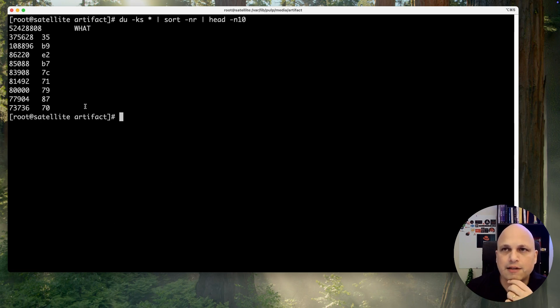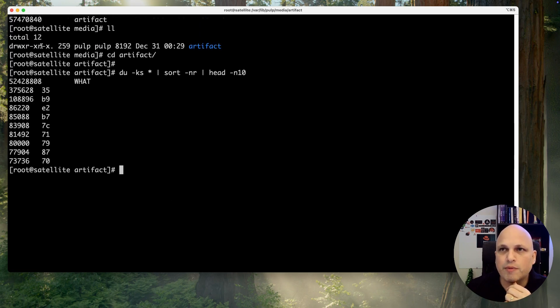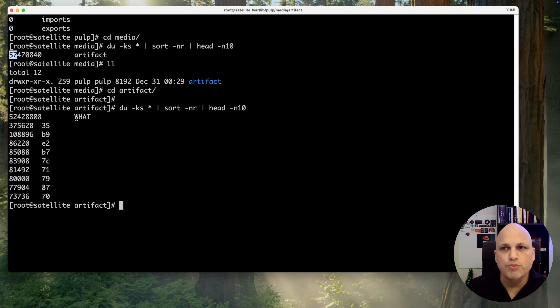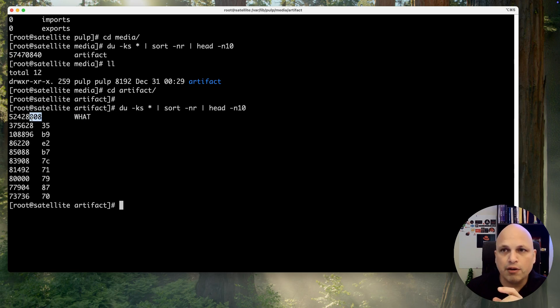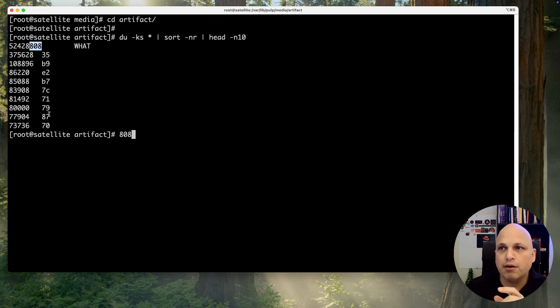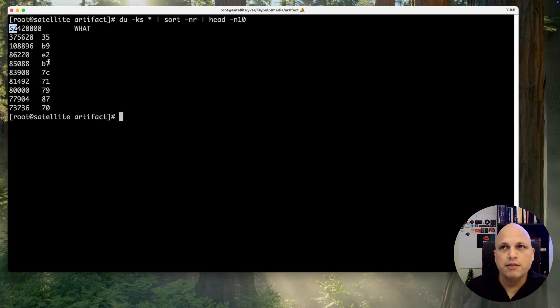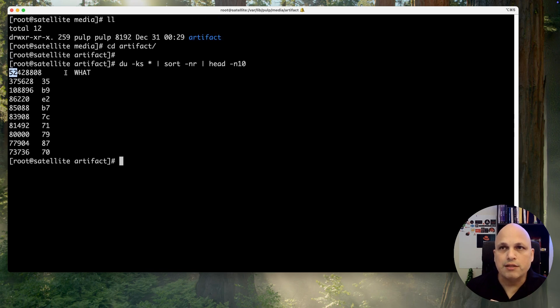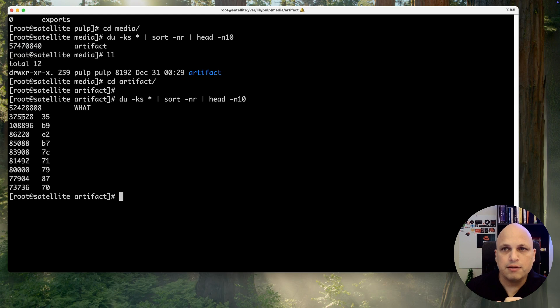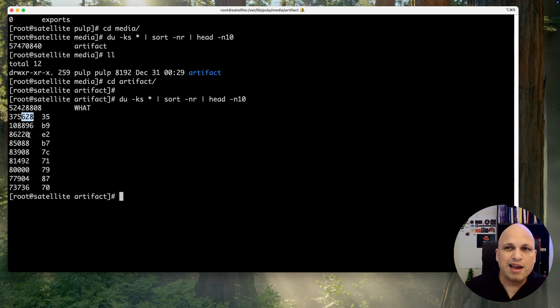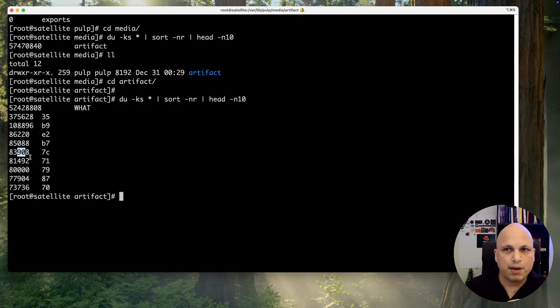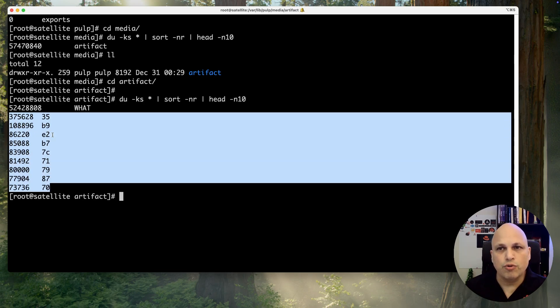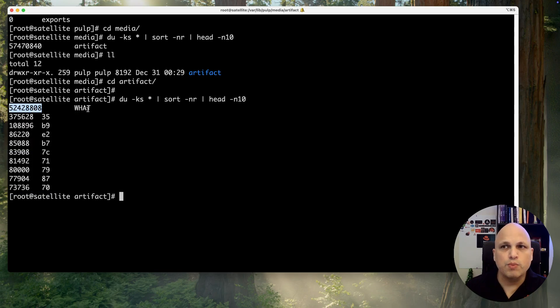And check this out. So before we saw 57 gigs. And then from 57 gigs, I can tell you for sure there is one folder, what, with kilobyte, megabyte, and gigs, like 52 gigs under this what. From 57, all the rest is like kilobyte and megabyte. Like 375 megabytes, 108 megabytes, 86 megabytes, 85 megabytes, 83 megabytes. Again, those here, they are not the culprit of this process or the filling disk, but this one is weird.